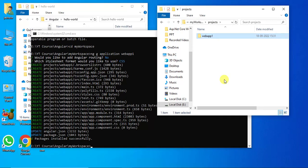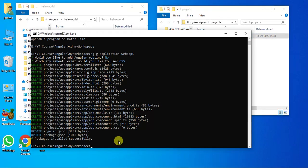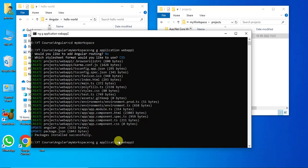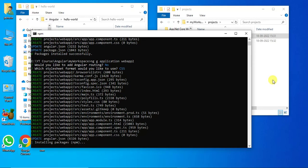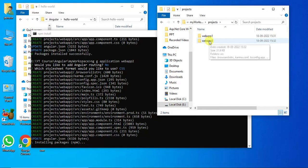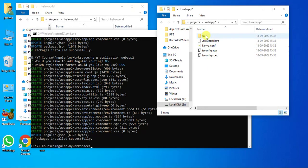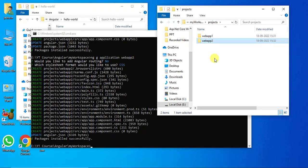Now let's create one more application in this workspace. Use the same command again — you can type it again or use the up/down arrow keys to get previous commands. Change the application name to web-app-2, then press Enter. Respond to the prompts: n, Enter, Enter. Inside the projects folder we now have one more folder, web-app-2, with one folder and some files. All packages installed successfully. In one workspace we can add any number of applications.